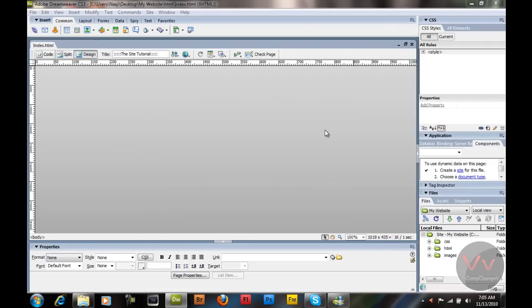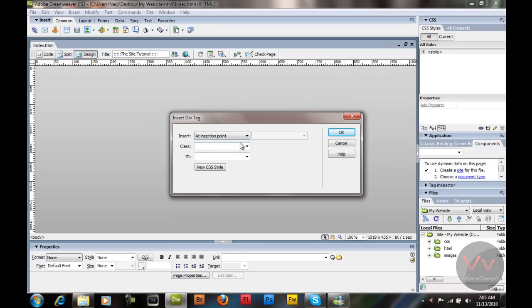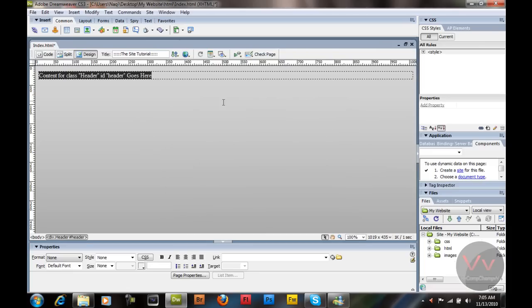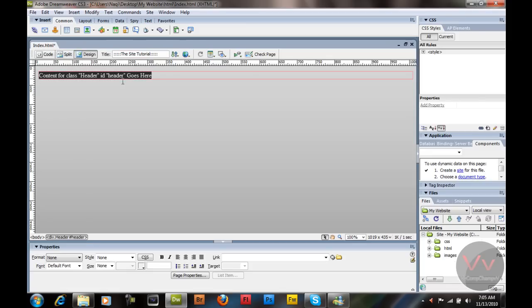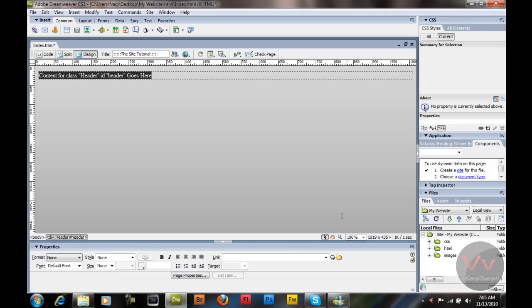Now we're going to create one div tag and we're going to name this tag 'header'. The ID is going to be 'header'. I'm going to hit OK. You'll see we come up with the content for the class editor. If you don't have the CSS panel, just click CSS over there. Now I'm going to create a new CSS rule by clicking the box icon.